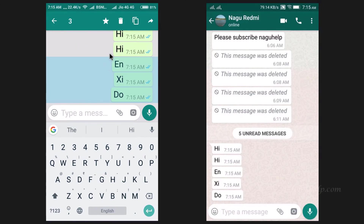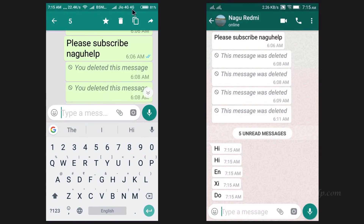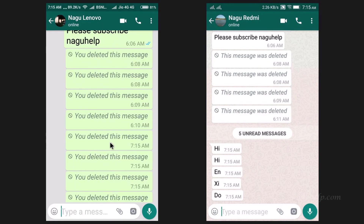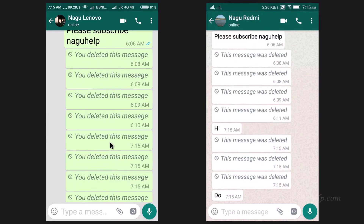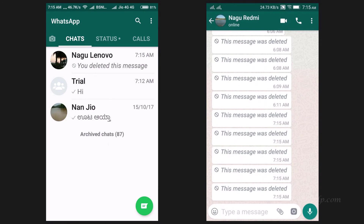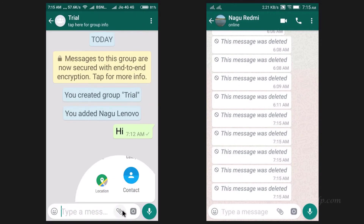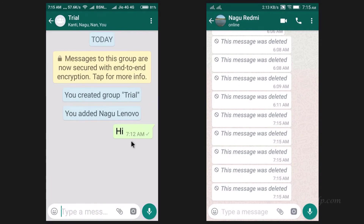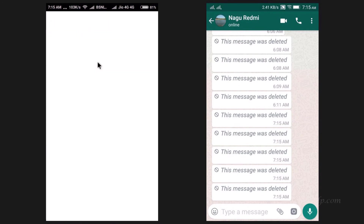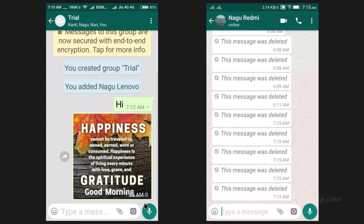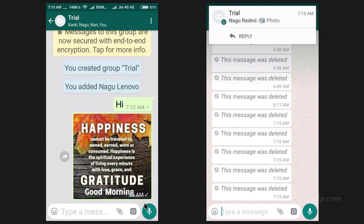Using this feature, we can undo or recall multiple messages at a time. This feature is not only applicable for individual chats. Even in group messages, one can always recall their posts, but this feature is not applicable for broadcasted messages.